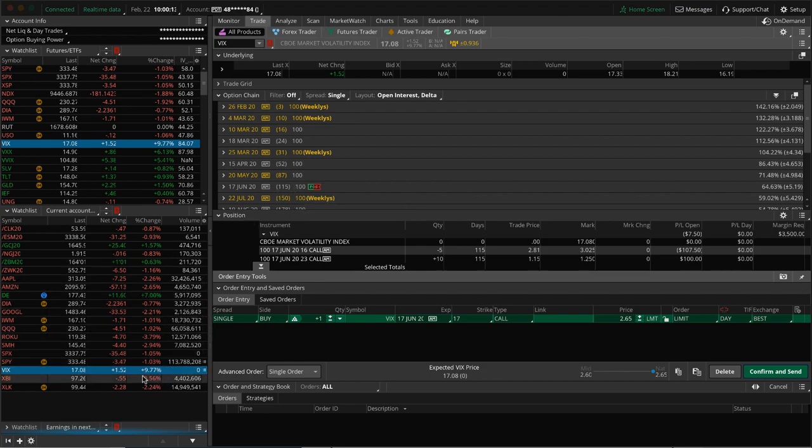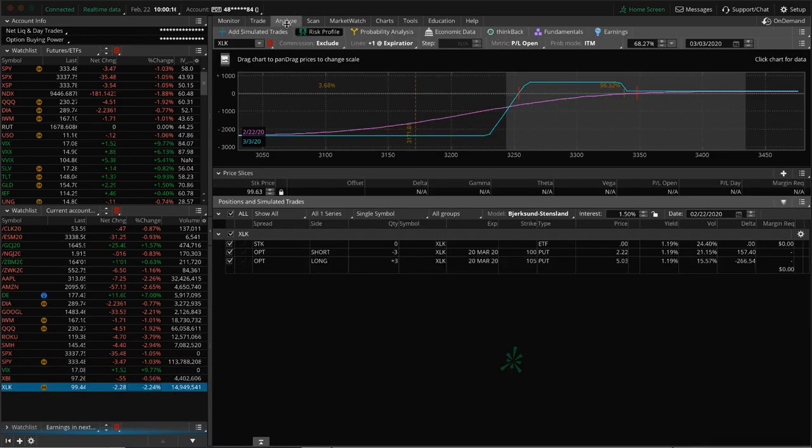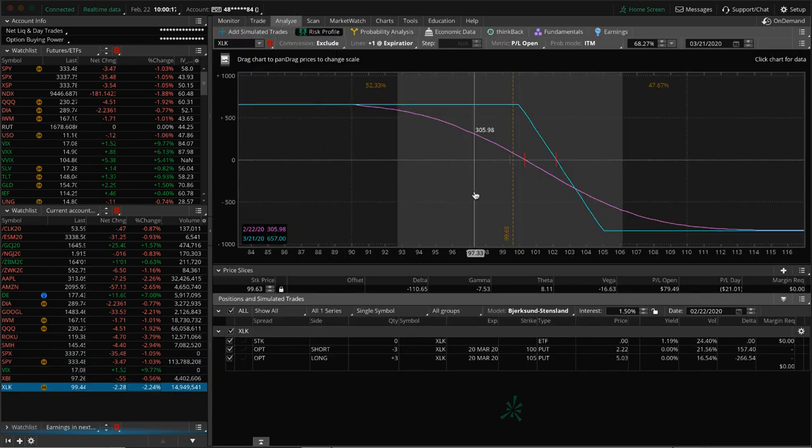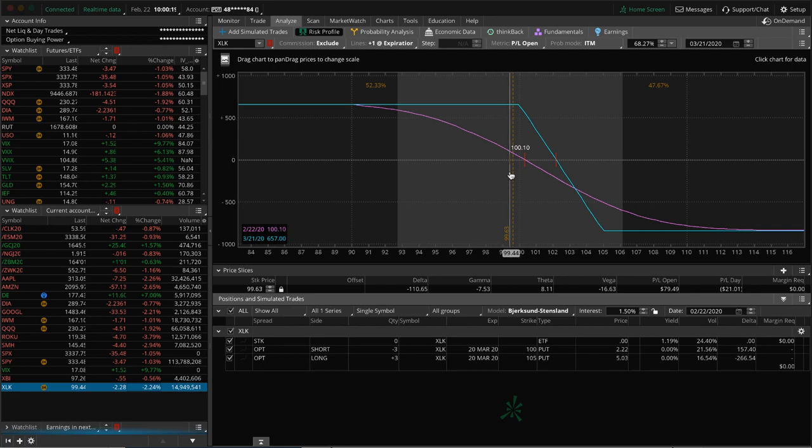I mentioned XBI. And then lastly, XLK, we've got this long put vertical on holding for that short Delta exposure.